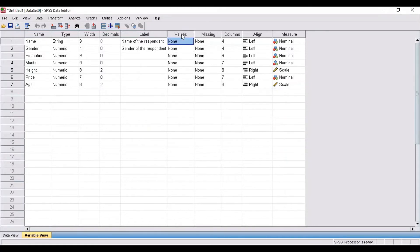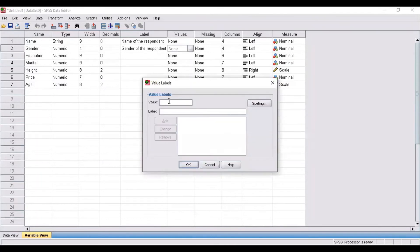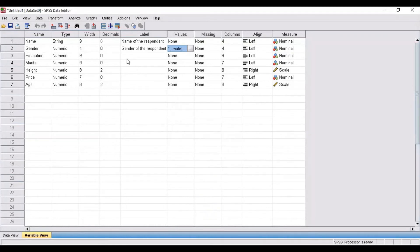Values is one of the most important things that need to be specified when arranging data in SPSS. For the first variable — name of the respondent — there is no need to specify a value, so you can keep it as none. The next variable is gender. There are two genders, male and female. For male, the value is 1 and the label is 'male'. For female, the value is 2 and the label is 'female'. In this way you have specified gender wherein one represents male and two represents female.